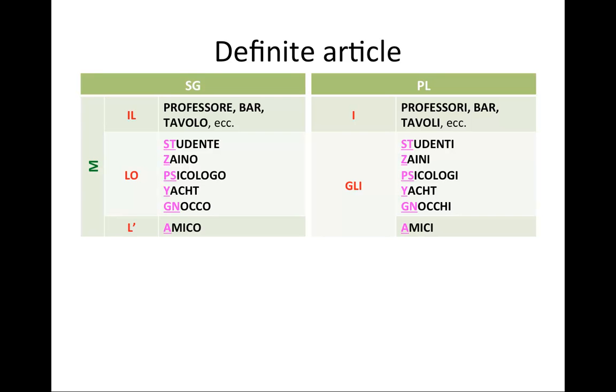All of the other nouns, special consonant combinations or vowels, they will require the article gli. The pronunciation of gli is a little bit tricky. If you pronounce the word million, somewhere in the middle of that word there is a sound L. This is sort of what this sounds like: gli. Gli studenti, gli stadi, gli zaini, gli zii, etc. And also, gli amici.